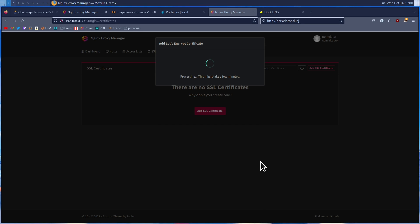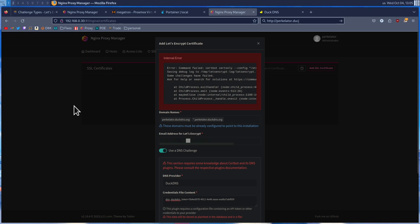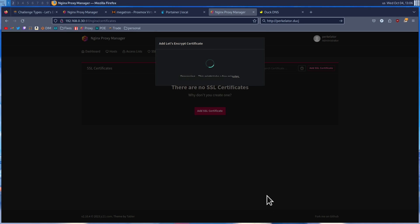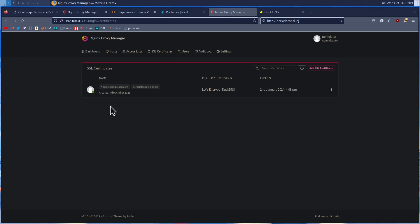This may take a few minutes to process. I ended up with an error — this is due to DNS not propagating out quickly enough. If you get it, it's not completely your fault either. In order to resolve this, just wait a few minutes and try again. After waiting a few minutes and trying again, mine is now successful and I now have my SSL certificate.